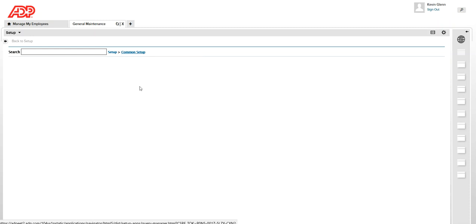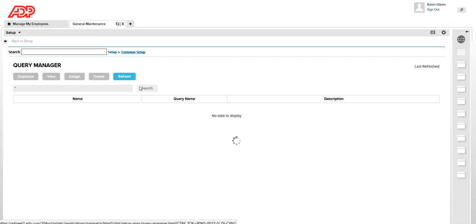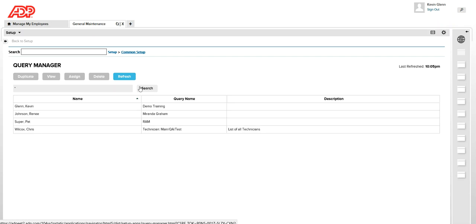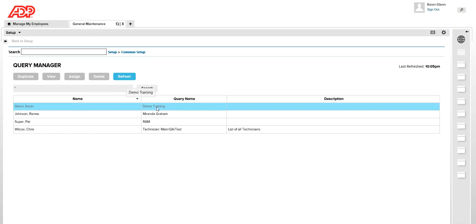In query manager you will see all the HyperFind queries that you created, which are specifically personal HyperFind queries. Because as you know, when you create a HyperFind query which is public, by default it is assigned to all the managers or above.